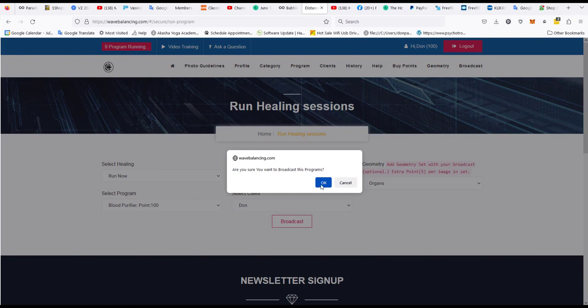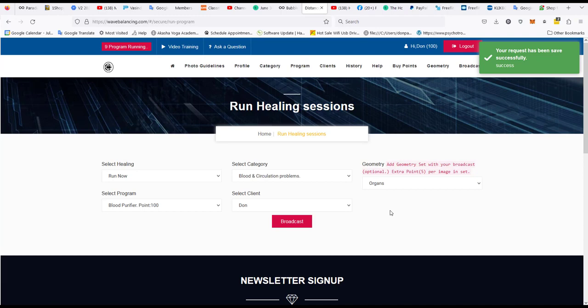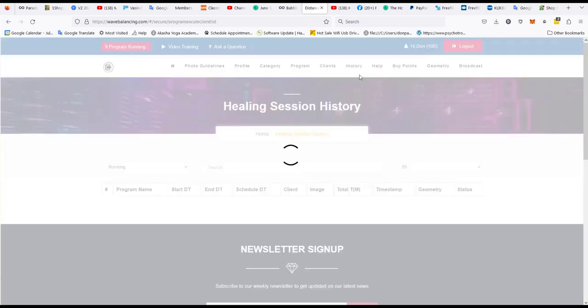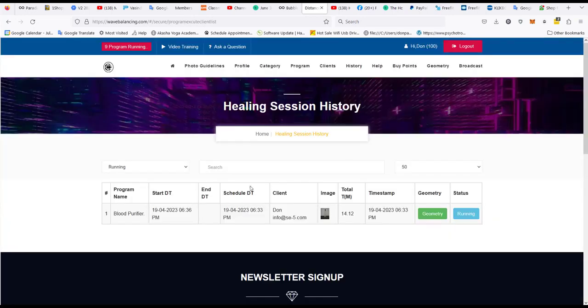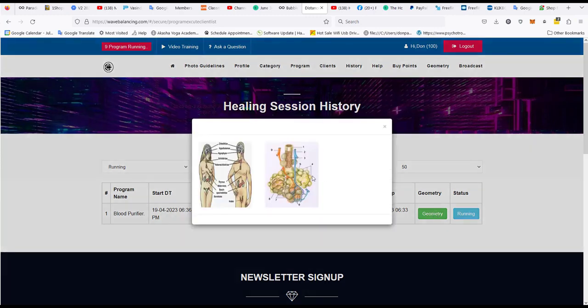Are you sure you want to broadcast this? Yes I do. And it says your request has been saved successfully. So now I can go to history and my program is running and it's running with the geometry as well. So if you want to click on this you can actually see which geometry it's using along with the session.